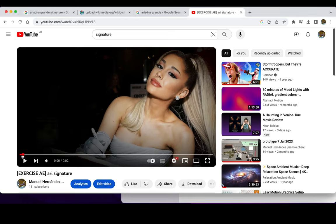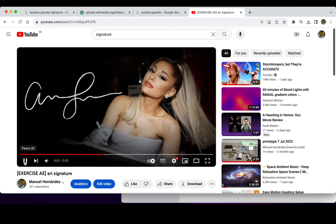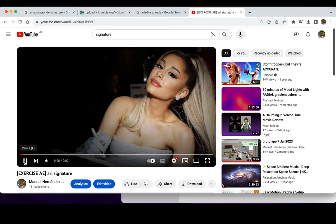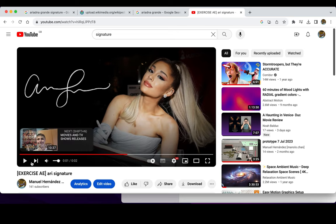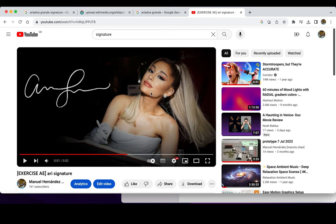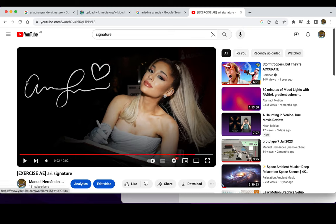On my channel you can see an exercise we did last year. It is very simple. It's basically the reveal of a signature, and in this case there is a photography of the celebrity just to relate the signature with the famous person.